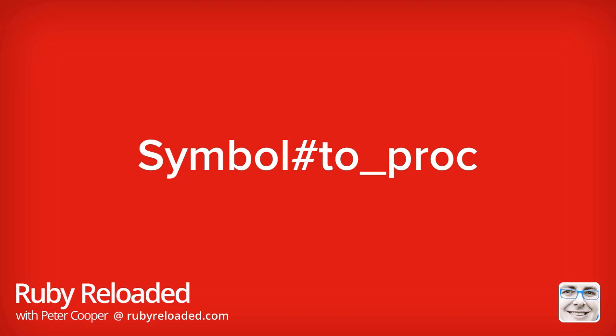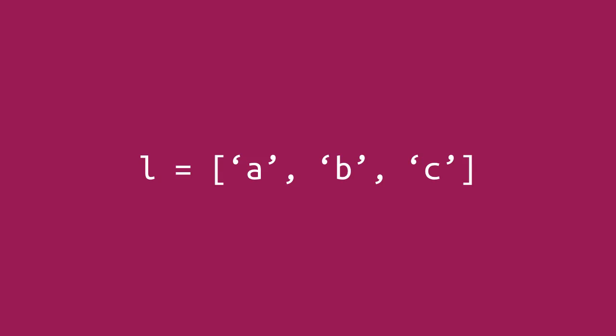Hello. Symbol to proc, or more accurately, the to_proc instance method of the Symbol class, is a handy bit of Ruby magic that will help you tighten up certain things you do in the language. While only seemingly minor on its own, it has an interesting history and leads us into some interesting places. So, what is it?